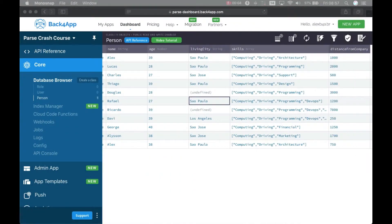Welcome, this is Alex, the architect for Backflow App. Today we will keep digging into the parse query methods. I have four methods I want to show you today.